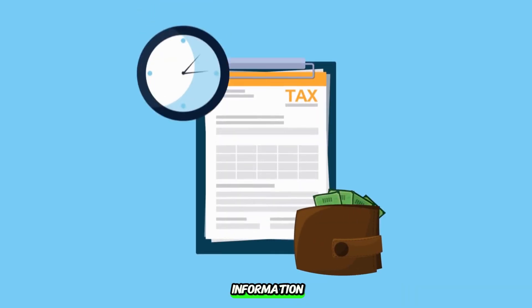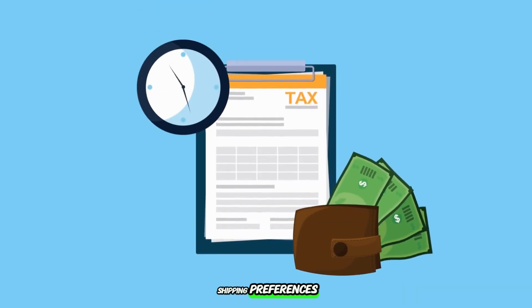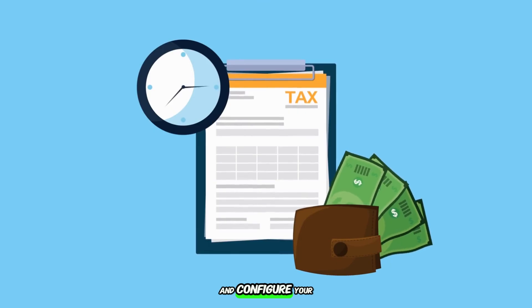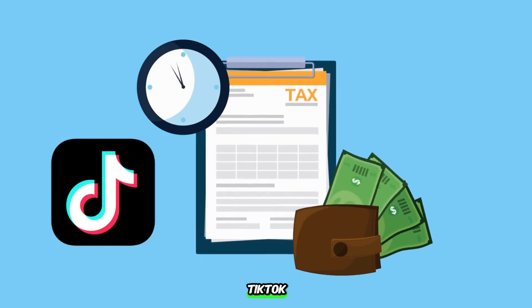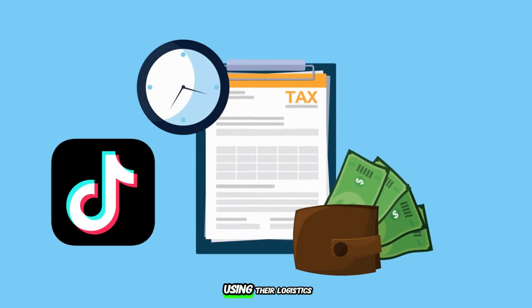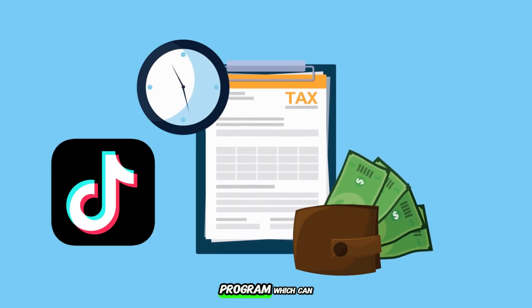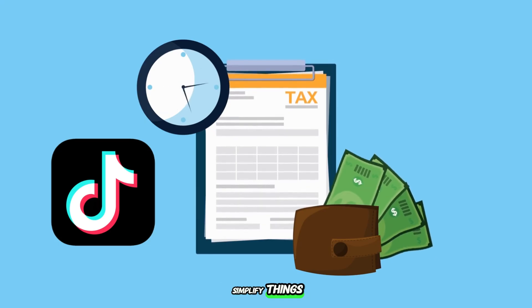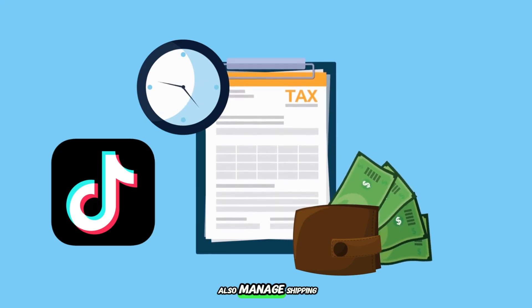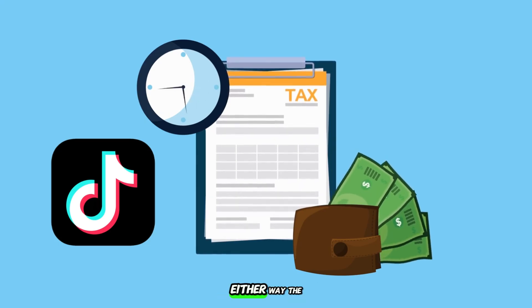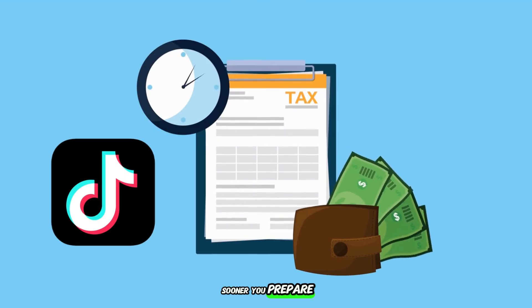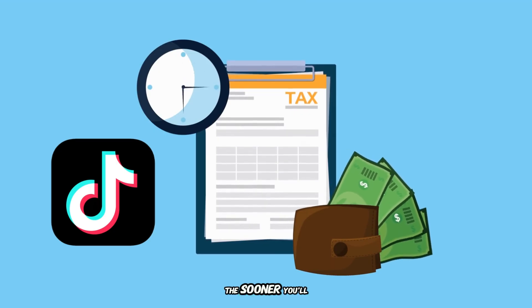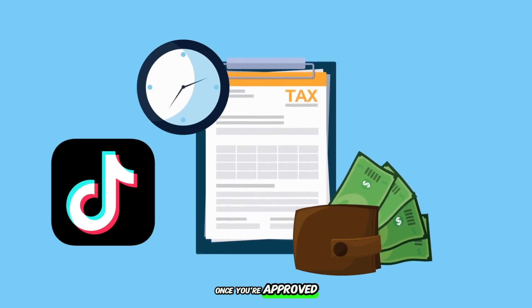Fill in your tax information, set up your shipping preferences, and configure your return policy. TikTok often gives you the option of using their logistics program, which can simplify things, but you can also manage shipping yourself. Either way, the sooner you prepare, the sooner you'll be ready to launch once you're approved.